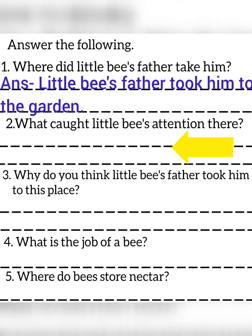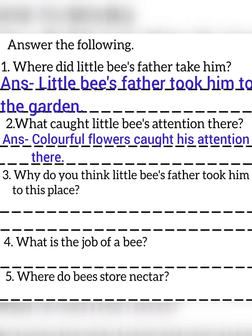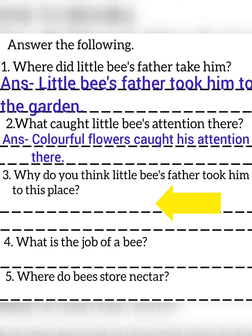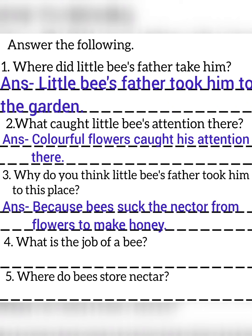Second question: What caught Little Bees' attention there? Answer: Colorful flowers caught his attention there. Third question: Why do you think Little Bees' father took him to this place? Answer: Because bees suck the nectar from flowers to make honey.